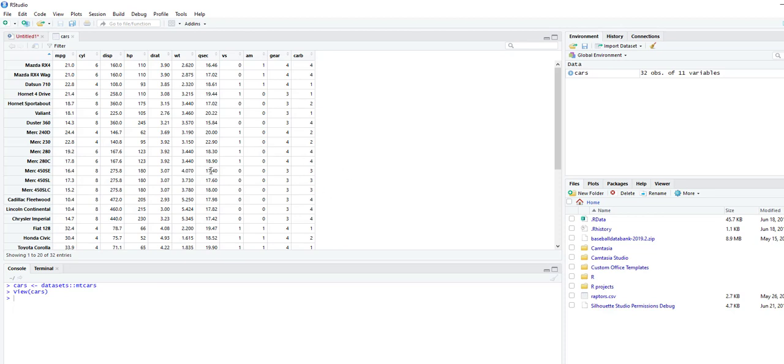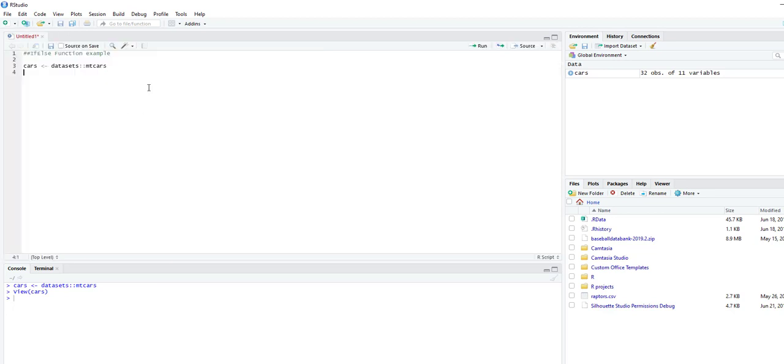In this example, we're going to say if it's four cylinders, it's good on gas. If it's six or eight, then it's not good with gas. This is all using base R, so no additional packages.